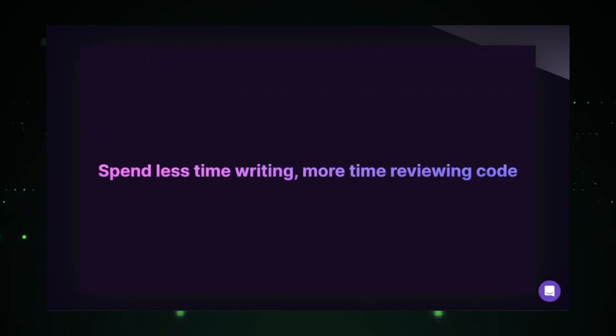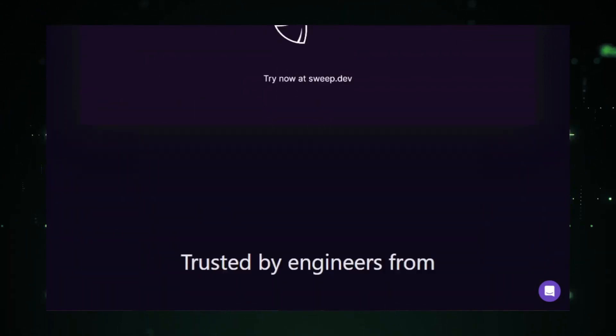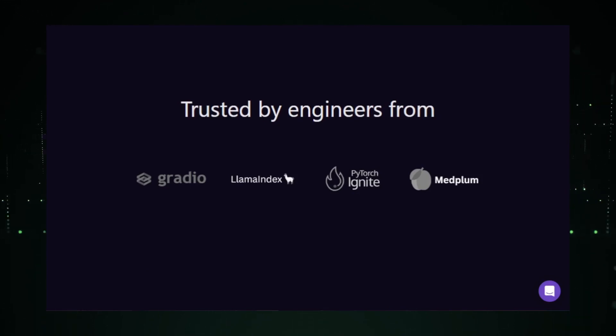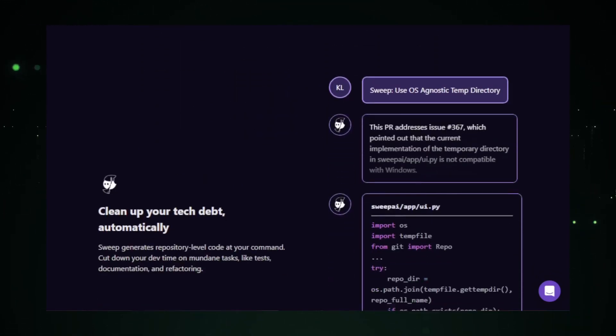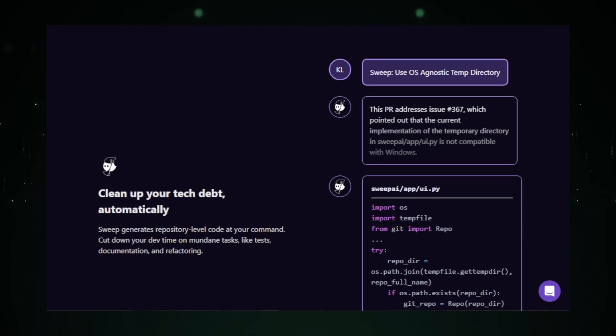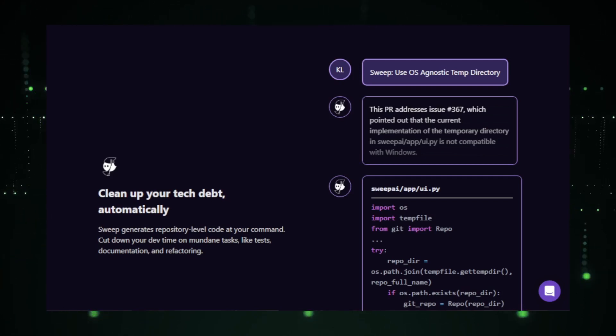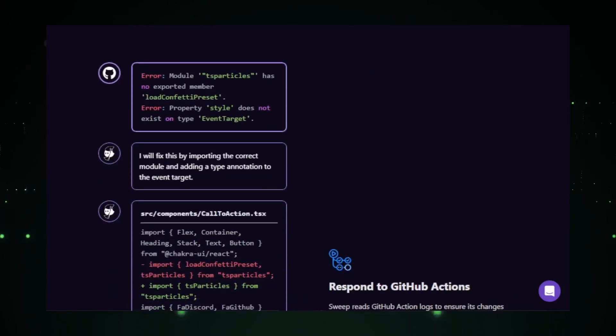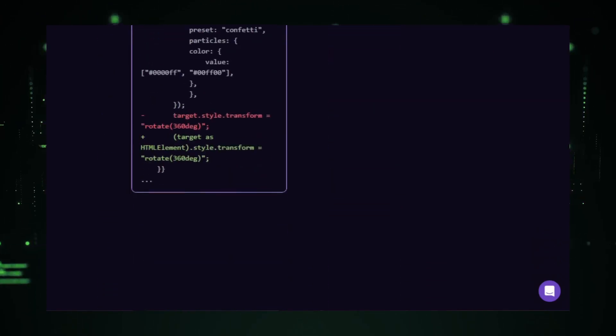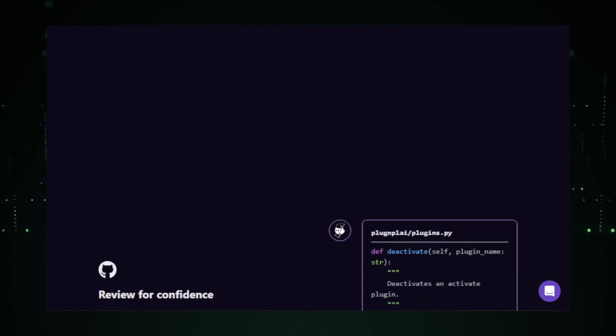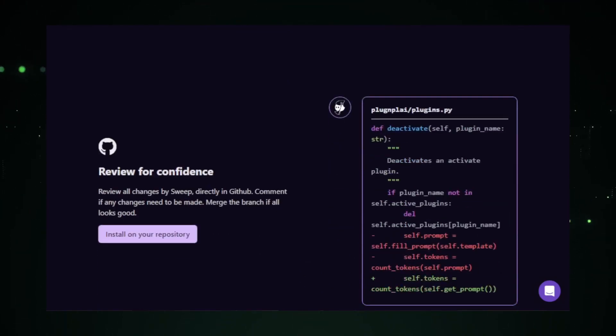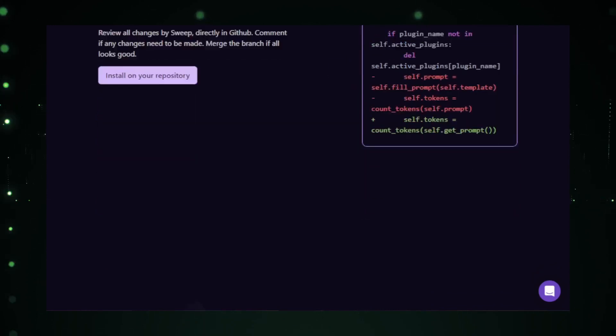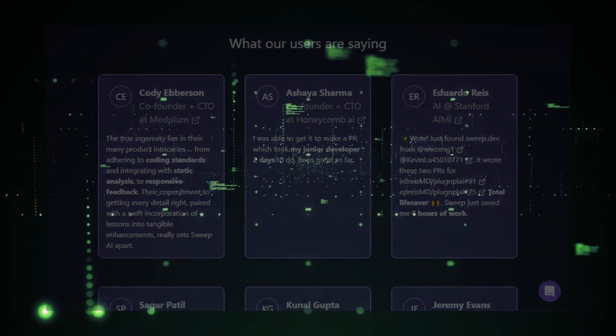But it's not just about training. Sweep understands that the world of AI is ever-evolving. And to stay ahead, one needs to be constantly updated. The platform offers a range of resources, from tutorials to case studies, ensuring that users are always in the loop. In a nutshell, Sweep by Sweep AI is a game-changer in the world of AI training and optimization. It offers a blend of efficiency, accuracy, and knowledge, ensuring that users are always at the forefront of AI innovation.